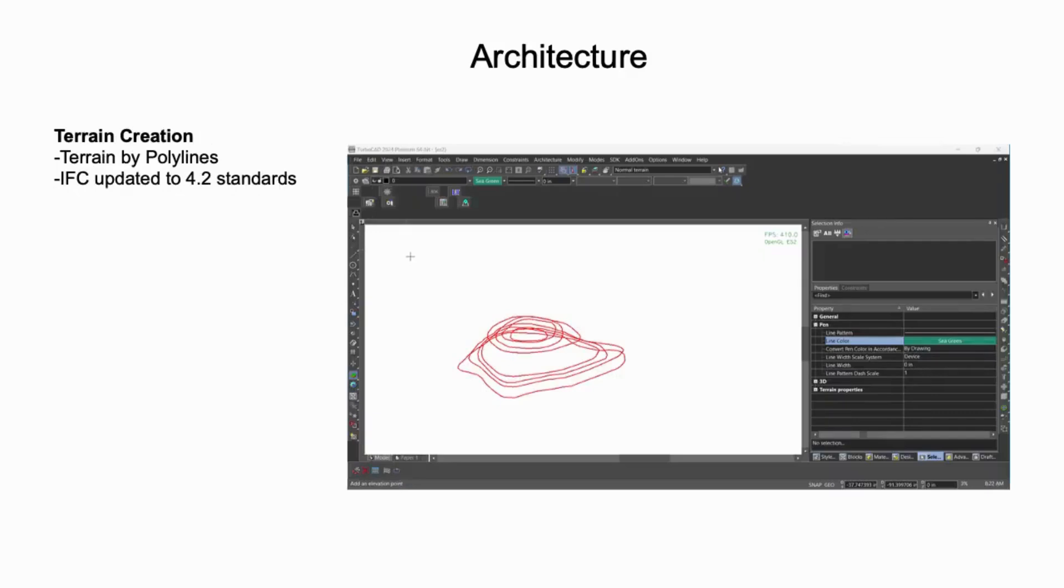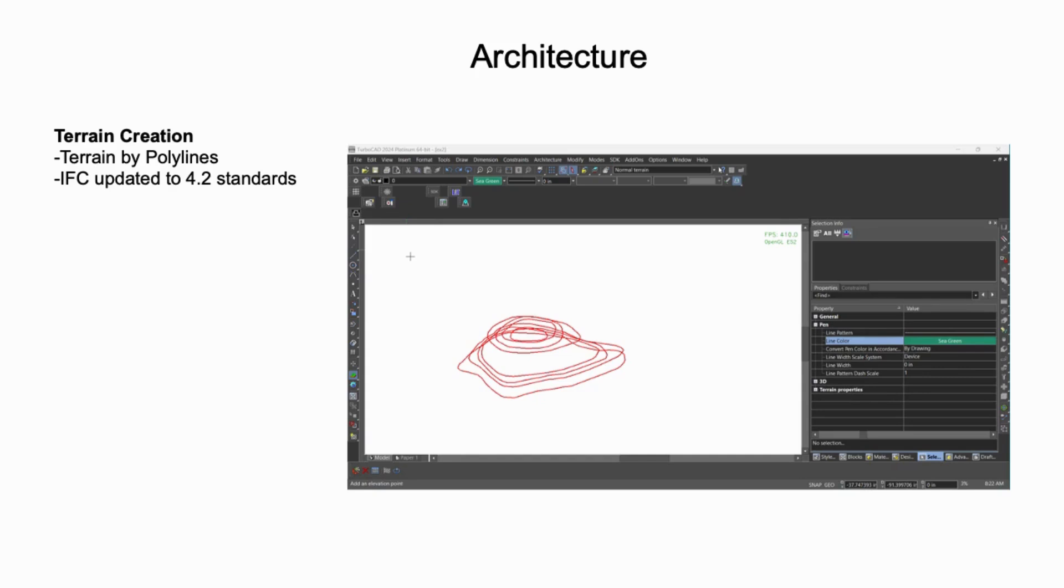Our architectural tools received several updates. The ability to create terrain was improved with the introduction of a new tool to create terrain by selecting polylines as contours. And our industry foundation classes, IFC filter, also received version updates to 4.2, critical to those sharing architectural data in collaborative environments.